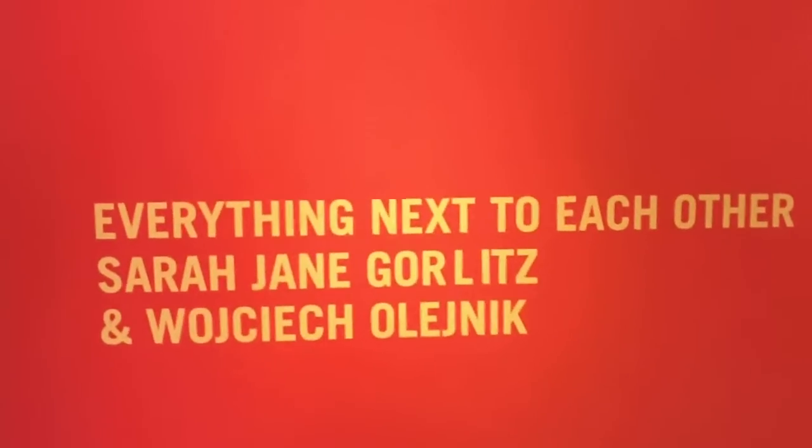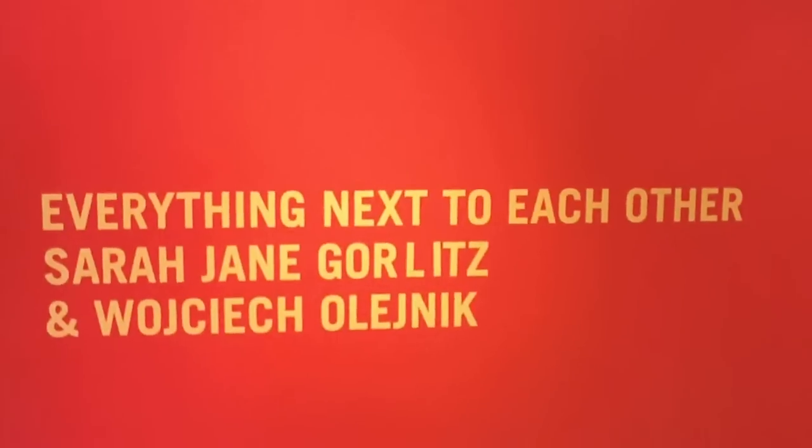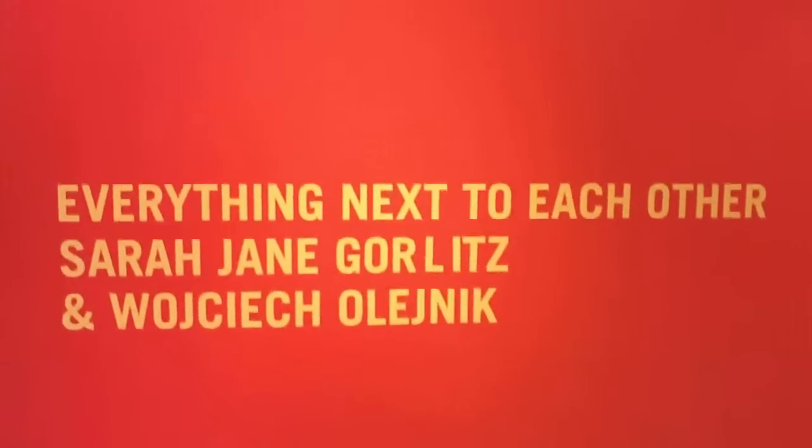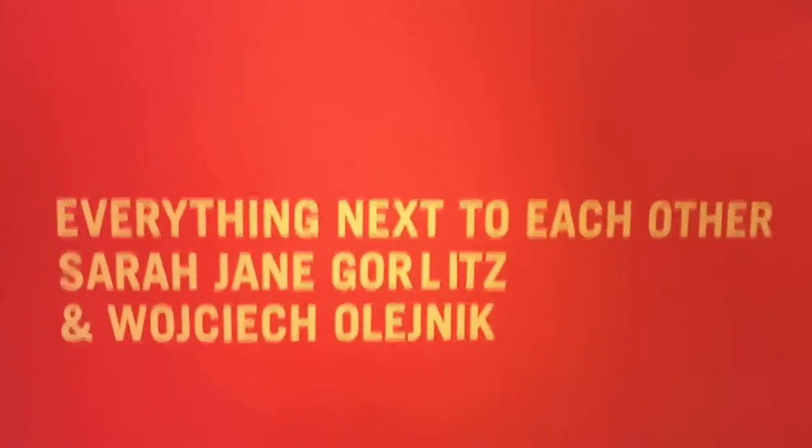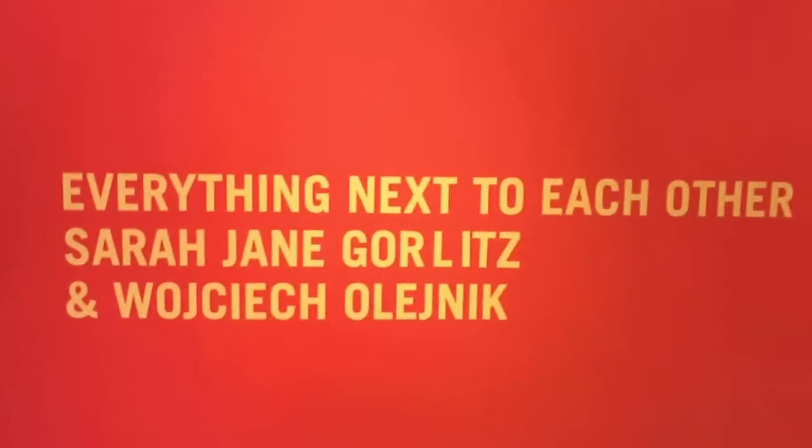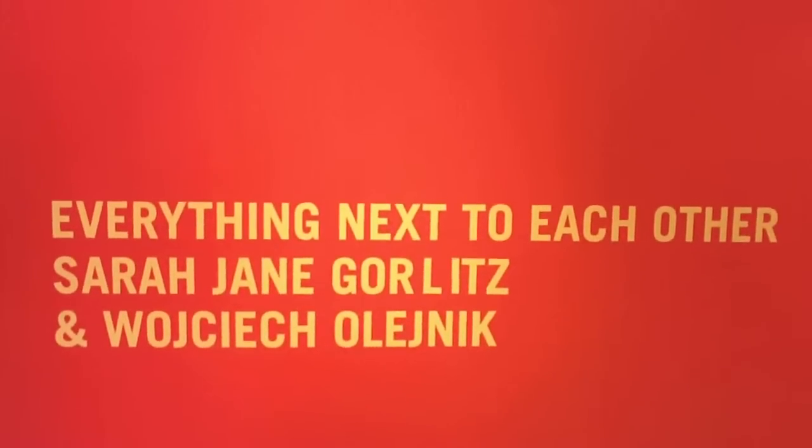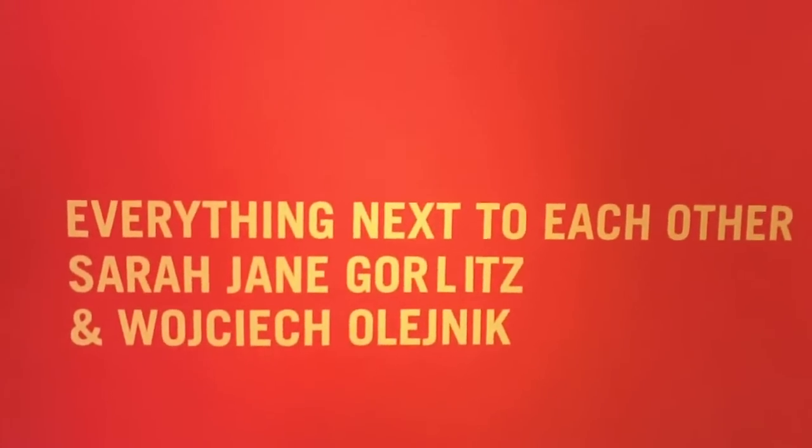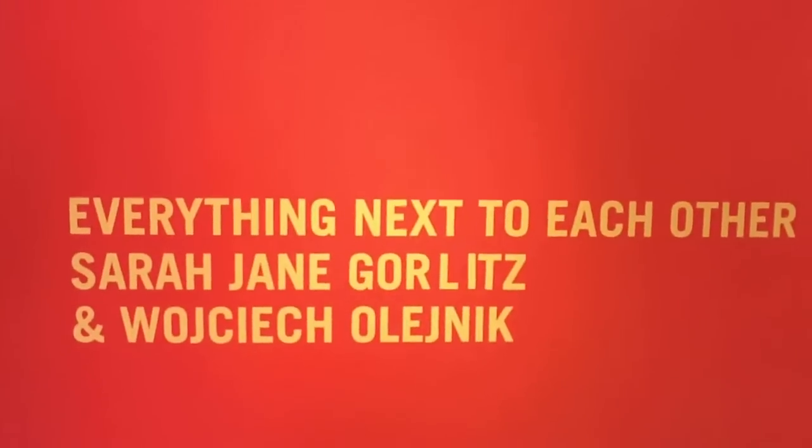Okay, we're at YYZ Gallery, and when I say we, I'm not really fooling anyone. It's me. I'm just alone. Everything next to each other, Sarah Jane Gorlitz and Wojtek Olenczyk.